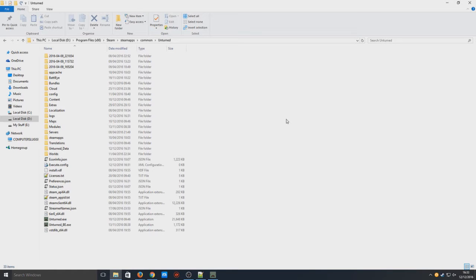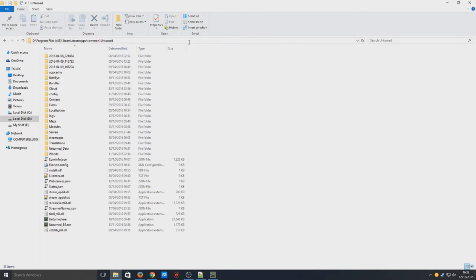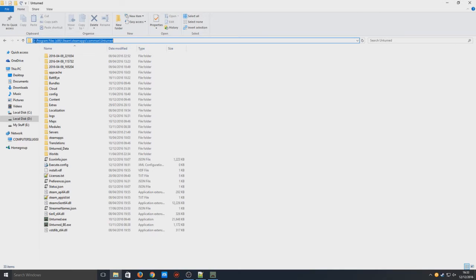First things first, you need to head on over to the directory where Unturned is installed. For me, I've got it installed on my D drive, but a lot of people have it on their C drive. You need to go to C or D, or whatever hard drive it's installed on, then Program Files, Steam, SteamApps, Common, then Unturned.